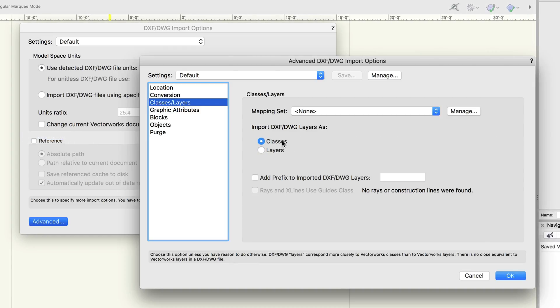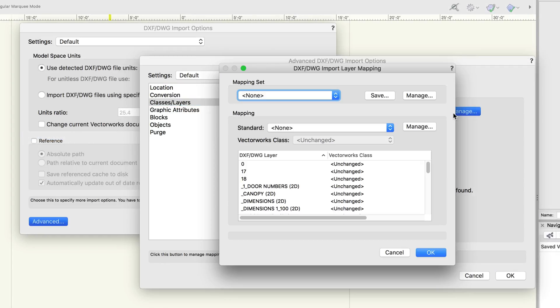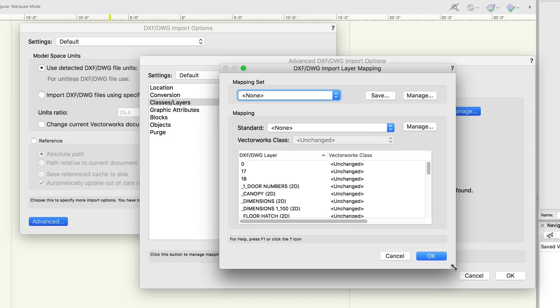Click manage and you'll see each potential layer in the file being imported, and you can manually set what it will be mapped to.